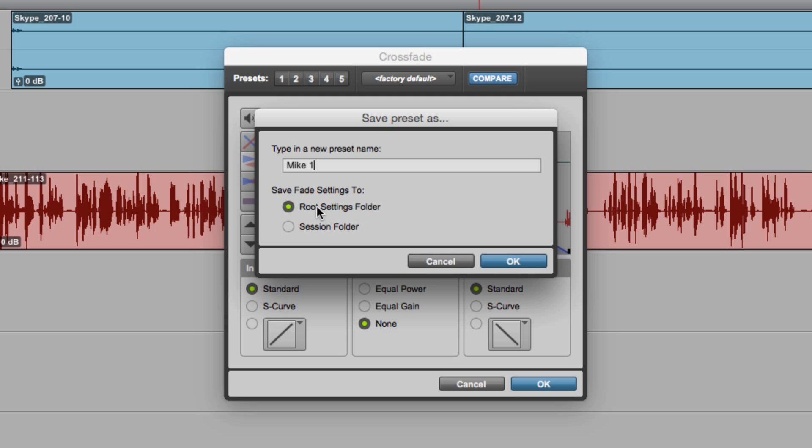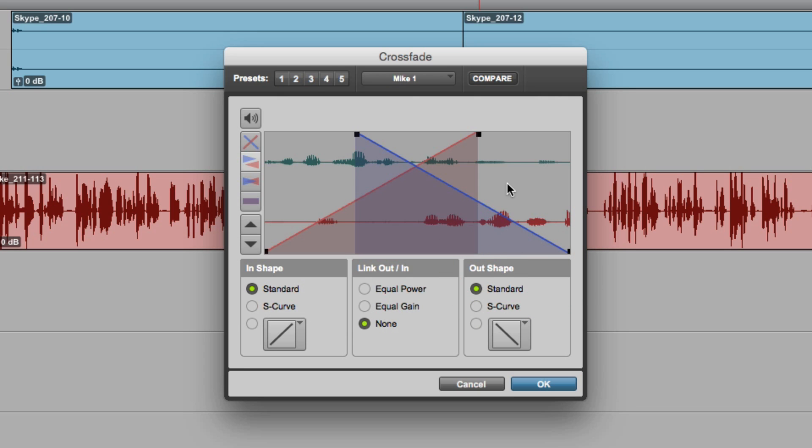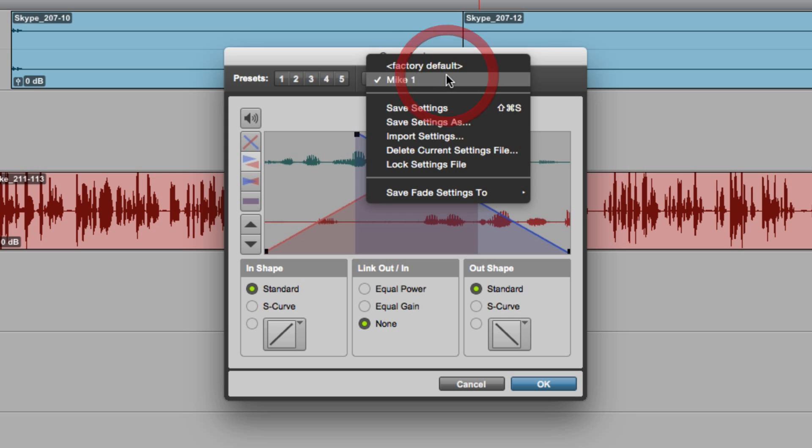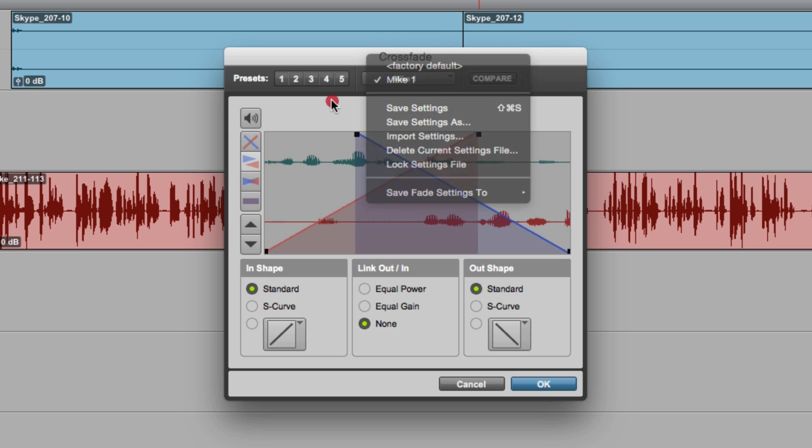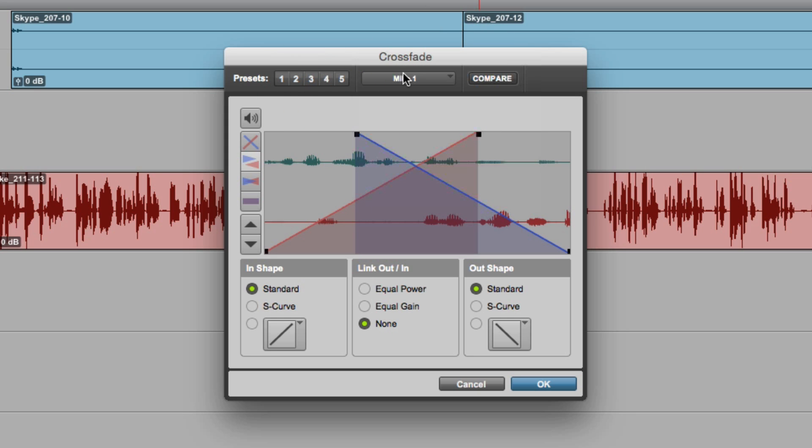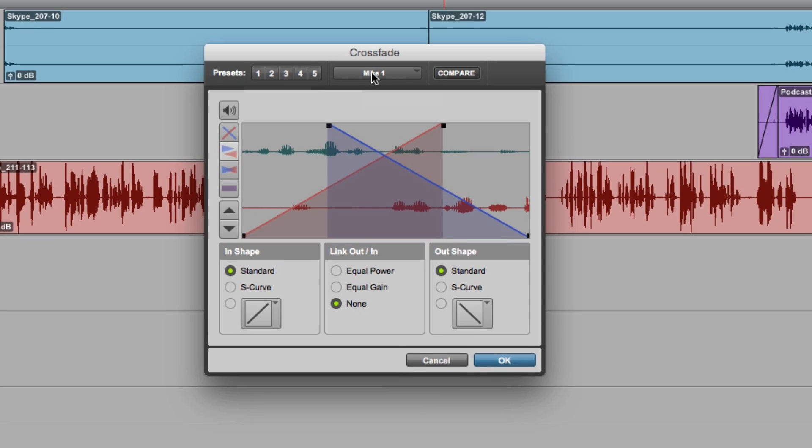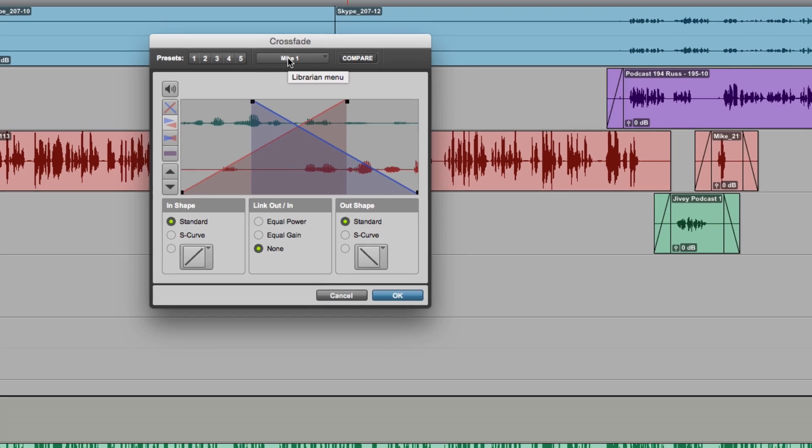I can save it in the root settings folder where we'd often put our presets, or I can choose to save it in the session folder, just as we do with plugin presets. Click OK and now that's available as a preset that I can recall. I can share those because I can go into the plugins folder.